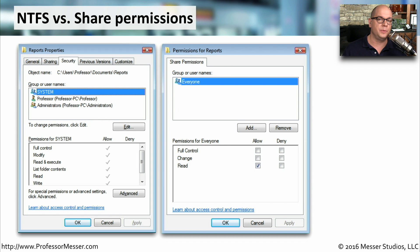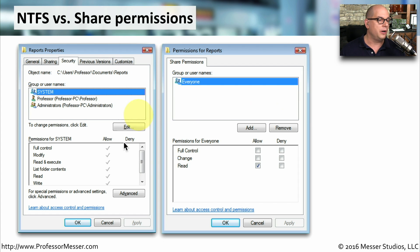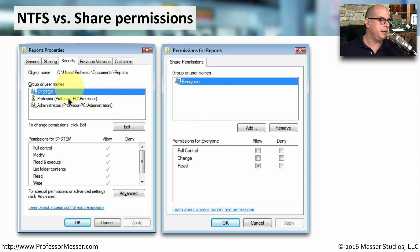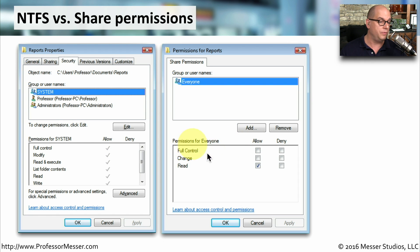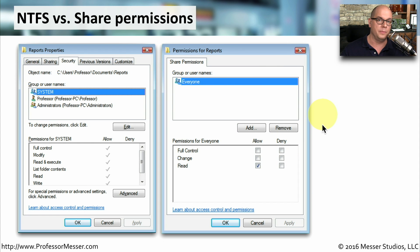There are a number of differences between the rights and permissions assigned through NTFS and those assigned with a share. You can see that the NTFS permissions allow a lot more options, whereas the share allows you full control, change, and read, and then you can allow or deny those based on the user and group.